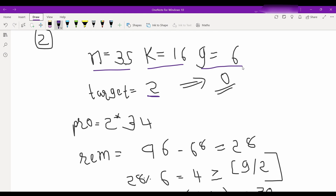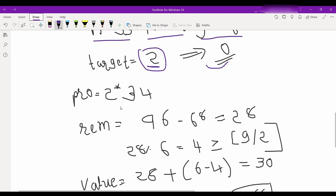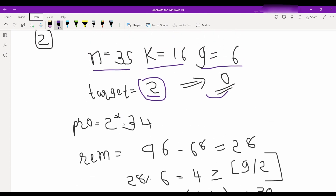Let's see another test case. Here n equals 35, k equals 60, and g equals 6. Let's find the target — target equals 2. If we give the target amount to any employee, it will earn zero bonus, so profit is n minus 1 times target value.